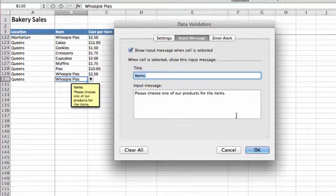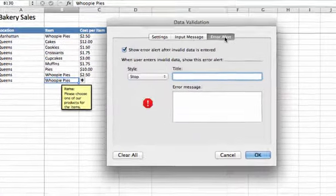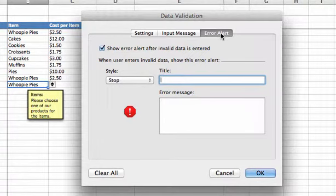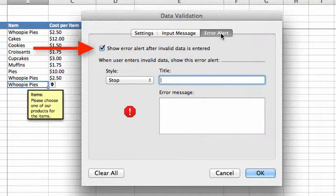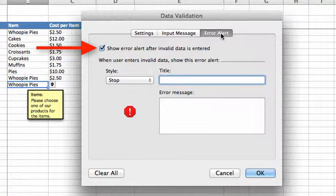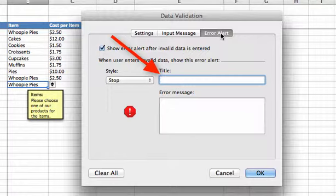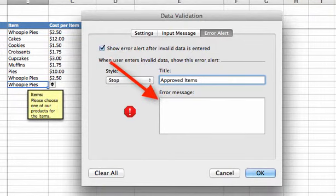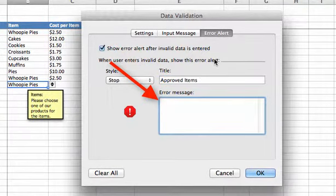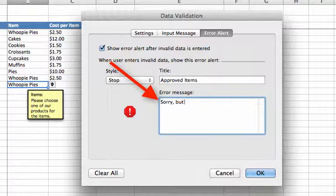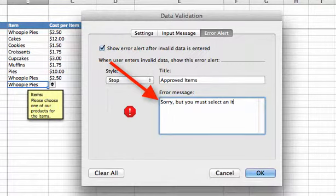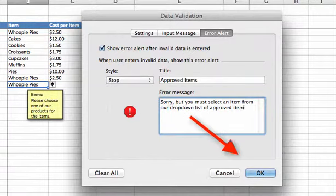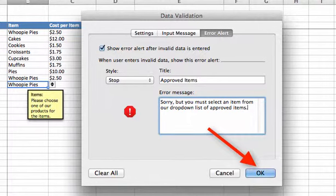The last thing we want to do is go to the error alert tab. This is where we can tailor the error message the user receives if they try to do something that's not in our list. By default, it shows error alert after invalid data is entered. Let's put a title for our error message: Approved Items. For our error message, we'll type: Sorry, but you must select an item from our dropdown list of approved items. Click OK.